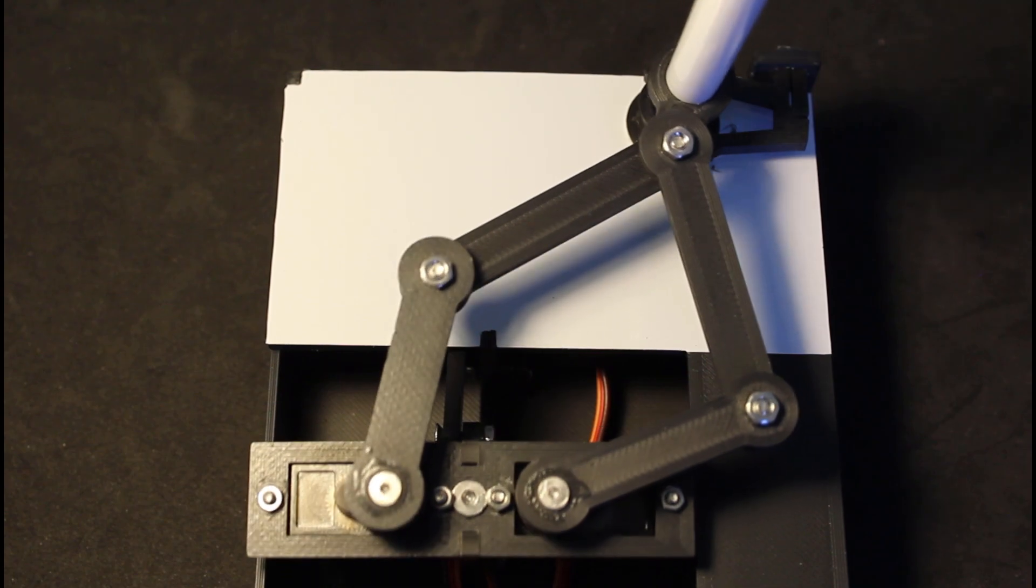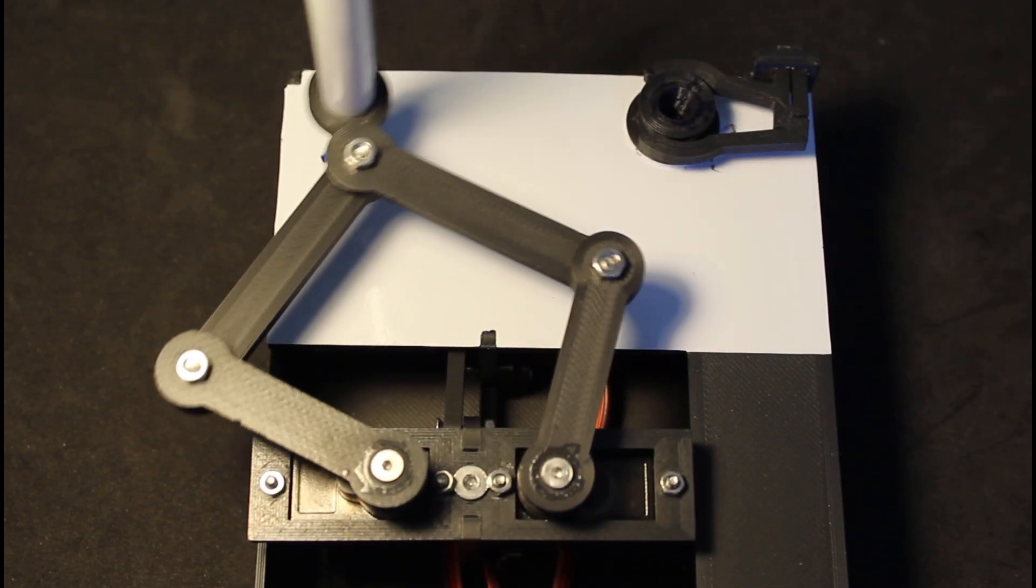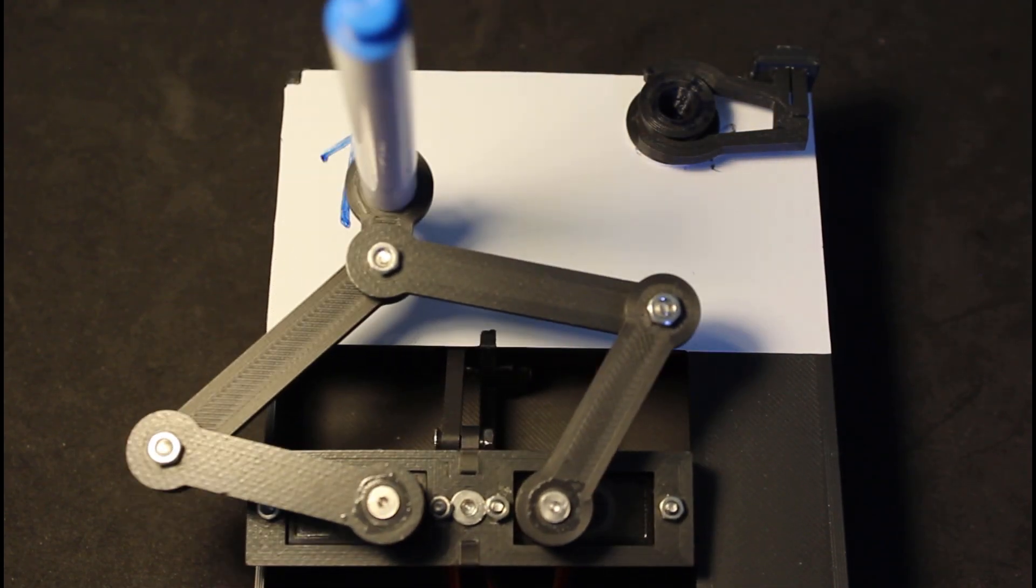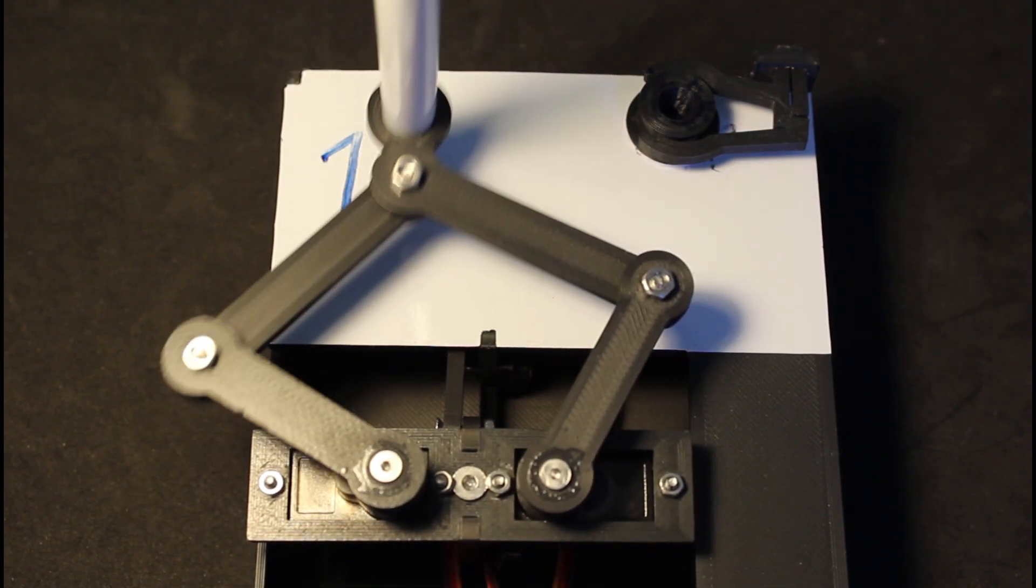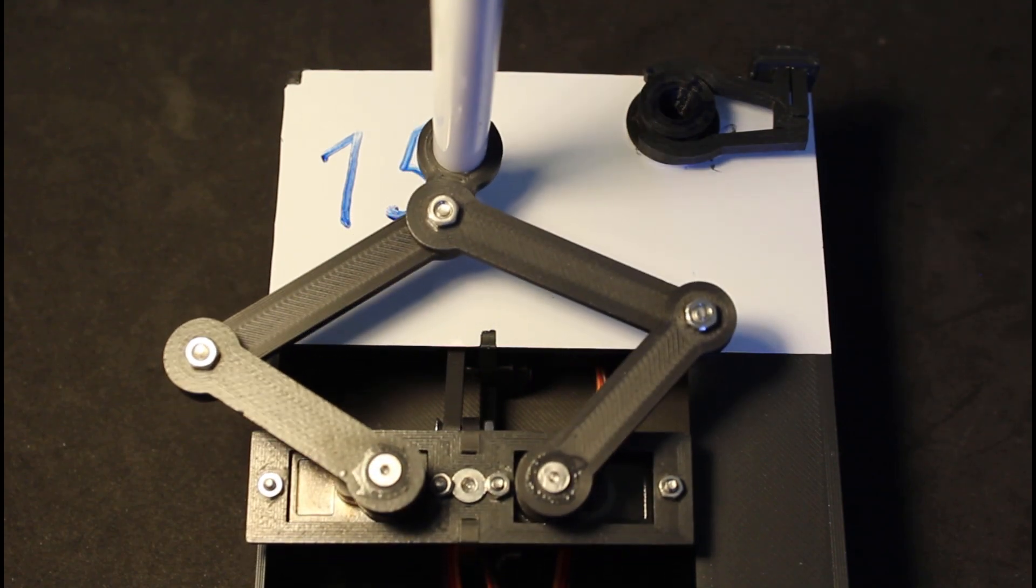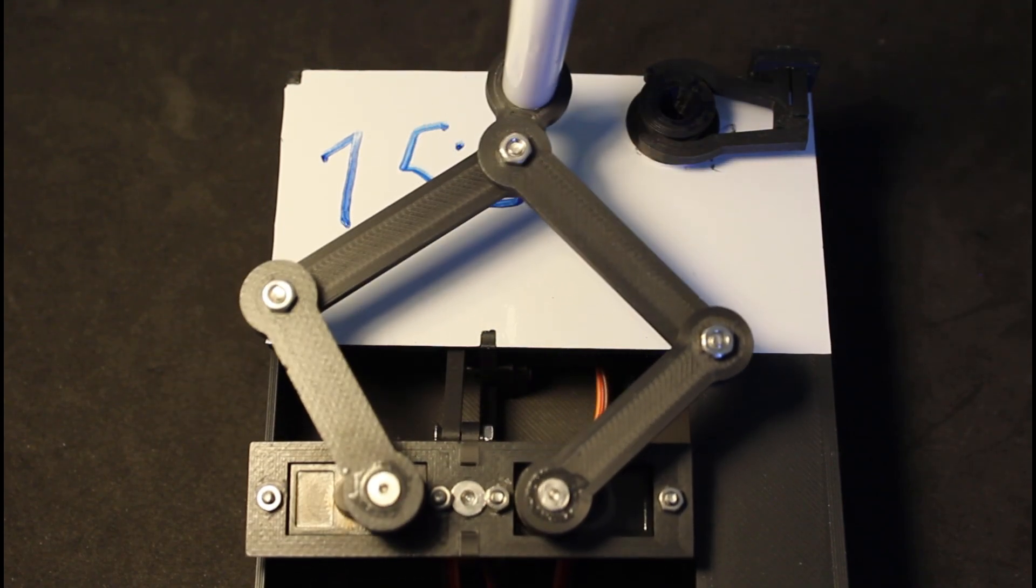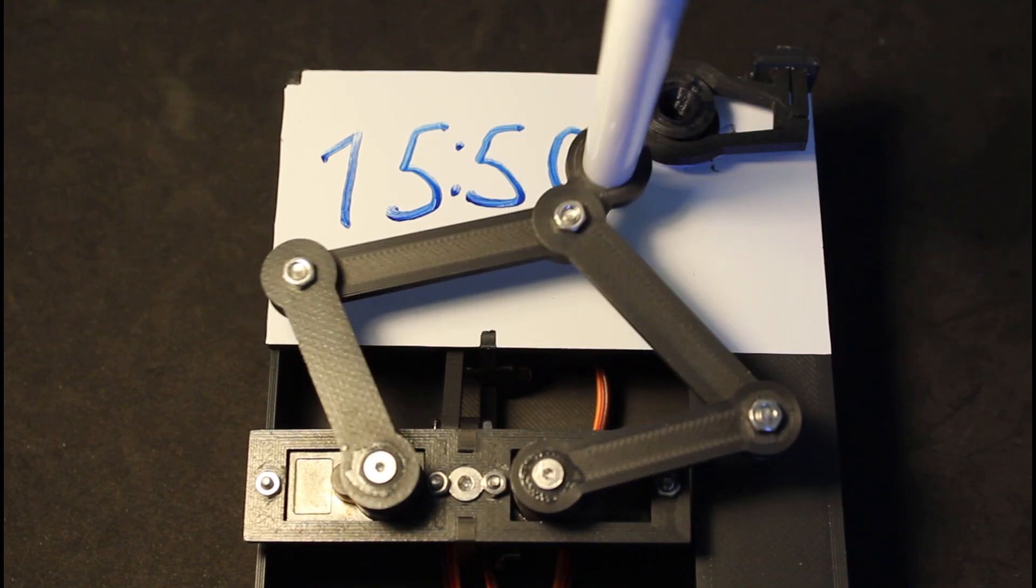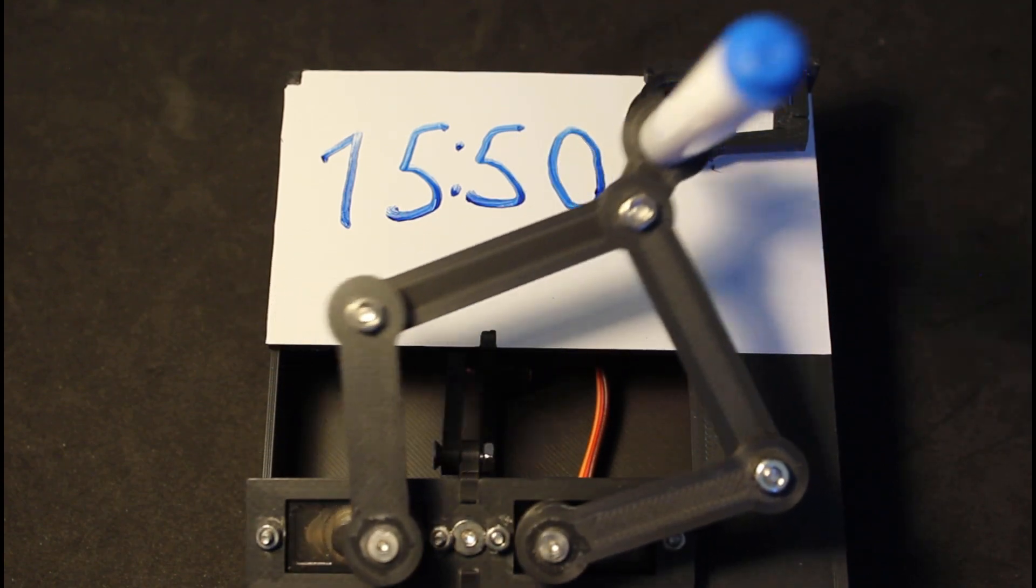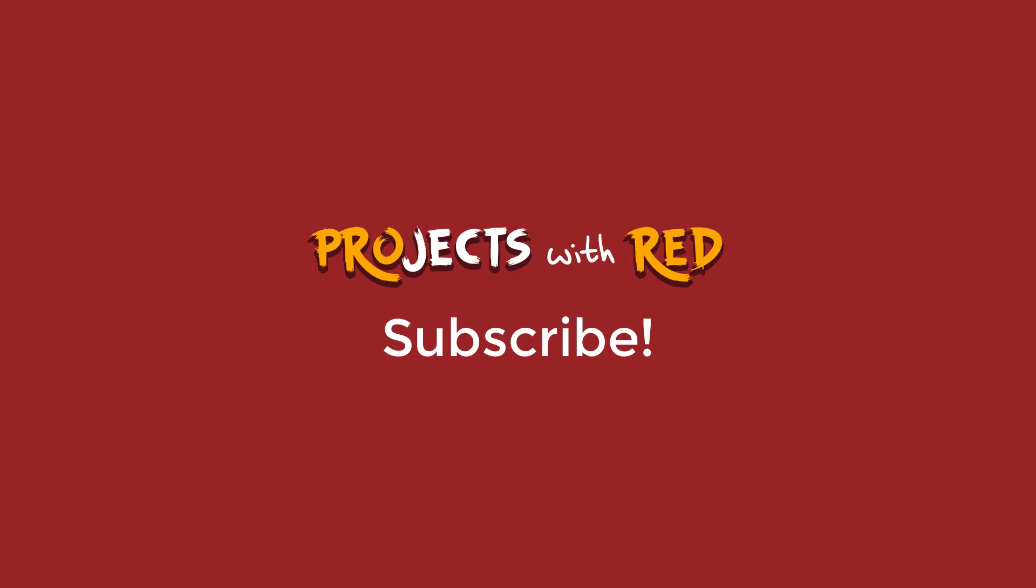And that's all the project done. I hope you enjoyed this project. This is a quick little project you can do. It's great to learn the basics of servos and rotary encoders and how to make a simple robot arm. Remember to subscribe if you enjoyed and found this video useful. Thank you very much for watching, and I'll see you on the next project.